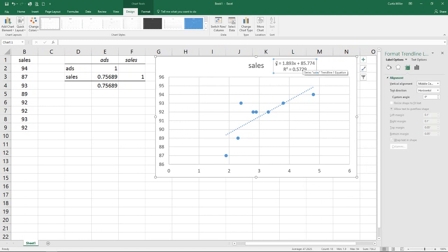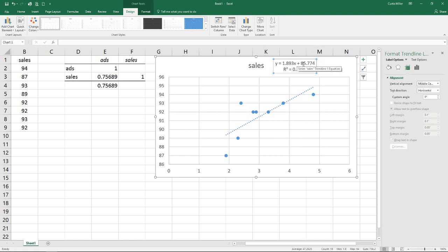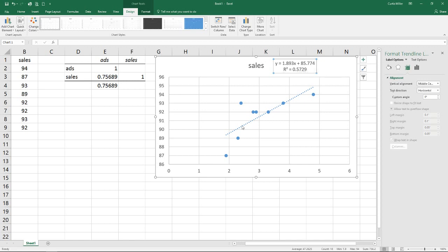Now we see our equation we've got y equals 1.893x plus 85.774. Anyone who remembers back to your days in high school algebra this would be our equation for a line where we've got our y equals mx plus b. So this b value is 85.774 is our y-intercept. This is the value we expect our line to hit at which point our x value or the amount we are spending on ads is equal to zero.